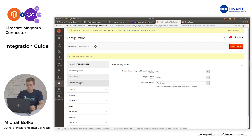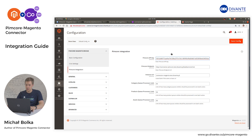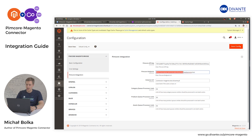Then open Pimcore Integration. Put your Pimcore API key there. As the Pimcore endpoint, put your Pimcore URL and at the end add web service rest. In the instance URL, type your Magento domain name and click Save.